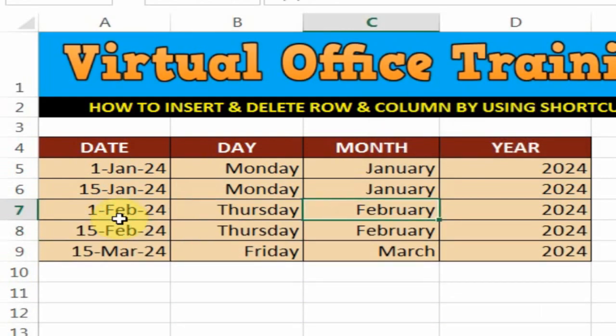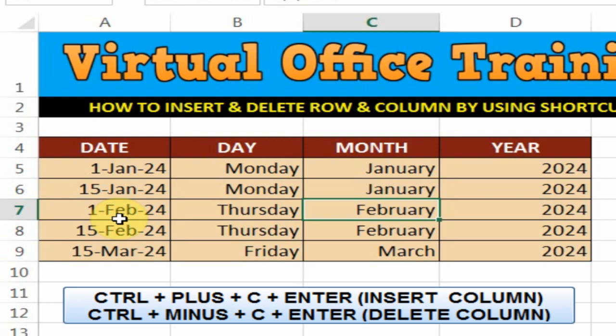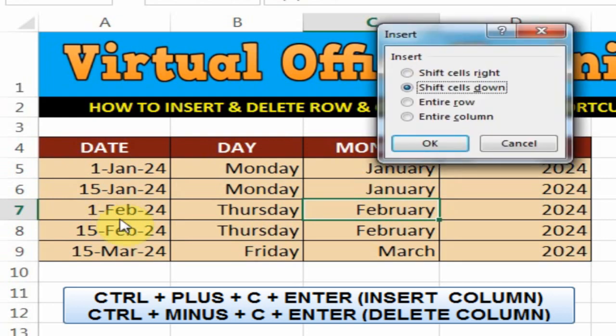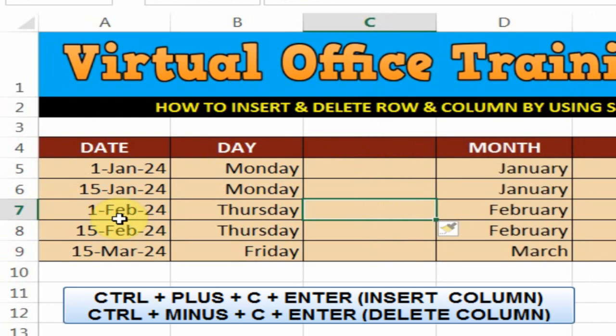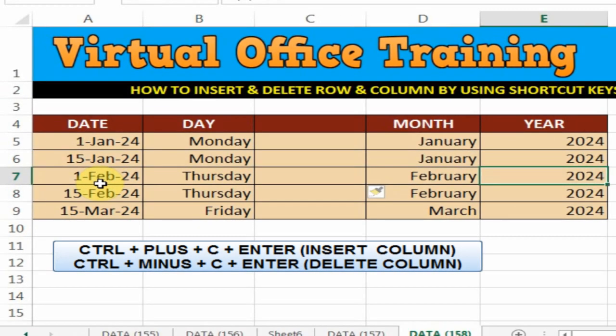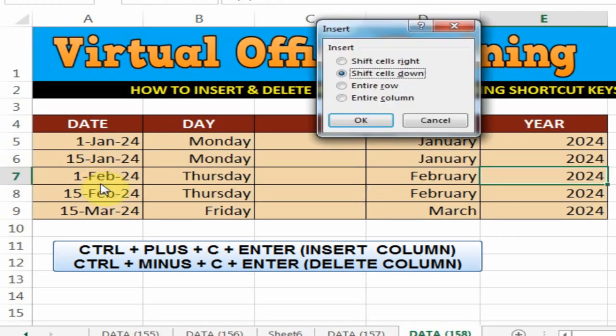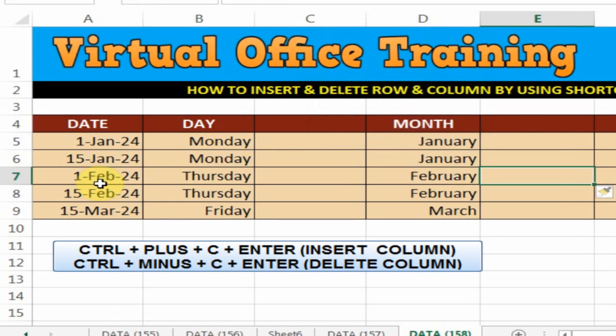Now I want to insert a column to the left — just press Ctrl plus C, enter. It will insert the column on the left. I press Ctrl plus C, enter again — it will insert the column on the left.